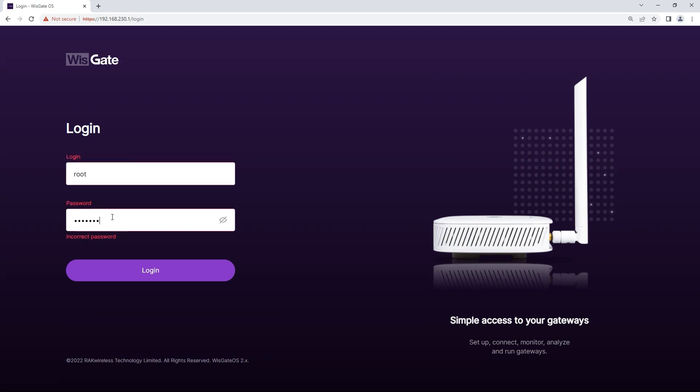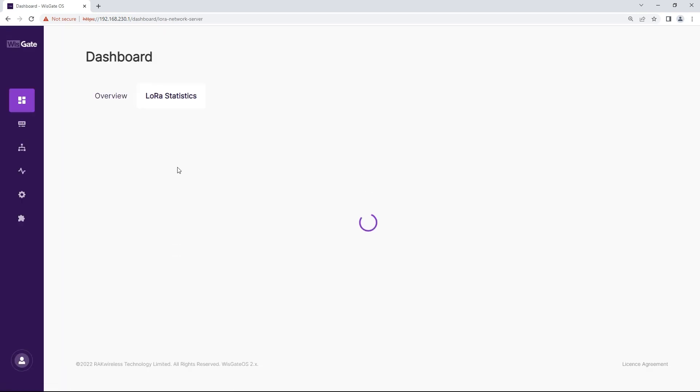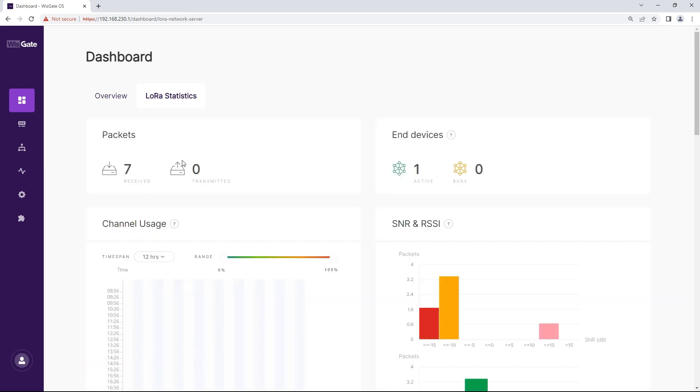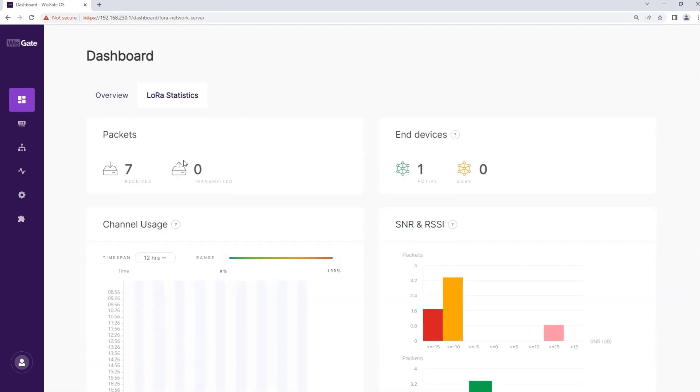Enter WISGATE OS 2 using its web UI and log in by filling in your username and password. Make sure the WISGATE EDGE is set to work in built-in LNS mode.